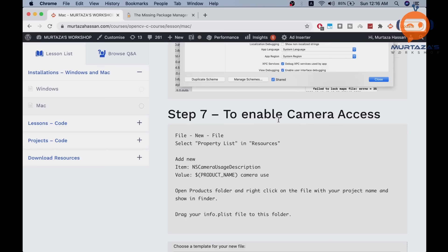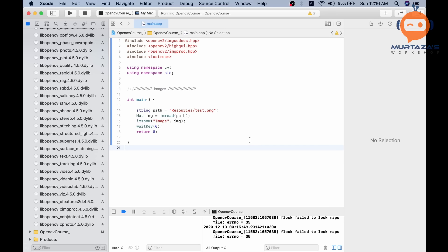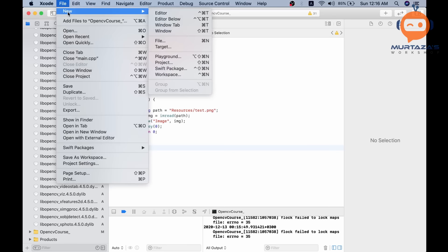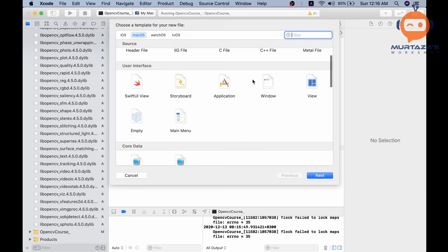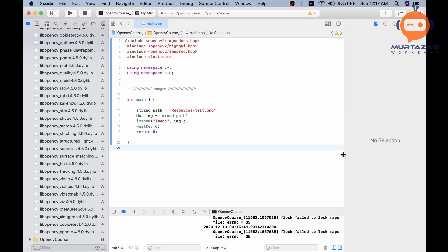To enable camera access, we need a property list file. Create a new file, go down and select Property List, and call it 'info', then hit Create. You'll see your info.plist in the project. Double-click it, add a new item, and the item will be NSCameraUsageDescription. Double-click and paste that key, then set a string value for the description.